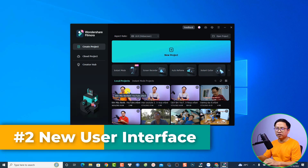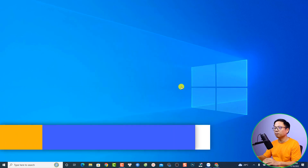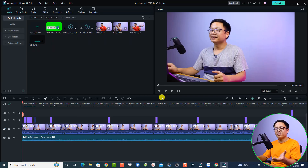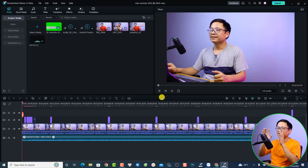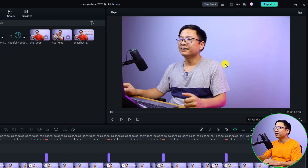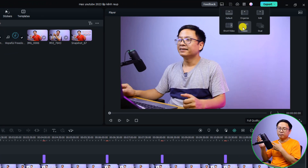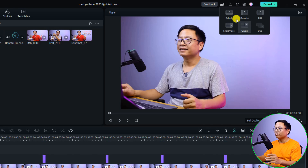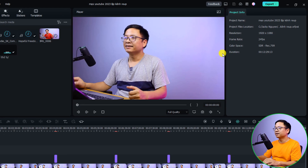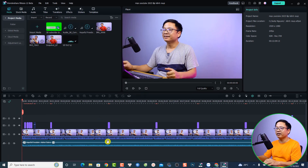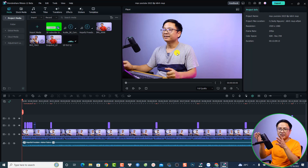The next thing is the new user interface. I'm going to open my recent project — just double click to open it. If you open the program for the first time and the layout looks different, you can easily change it. Here we have the layout option. The default layout has the timeline at the bottom, a preview window at the center, and project information on the right side.